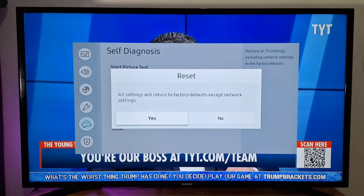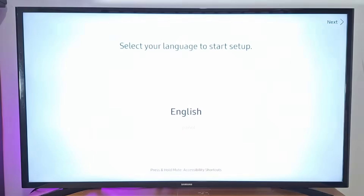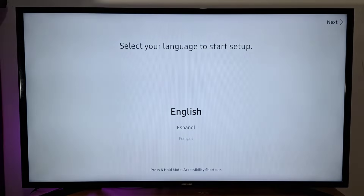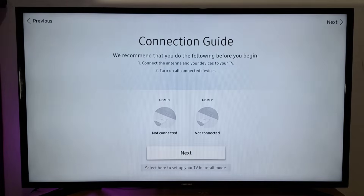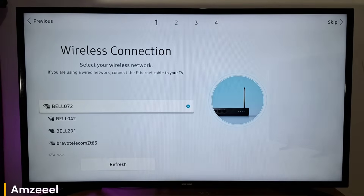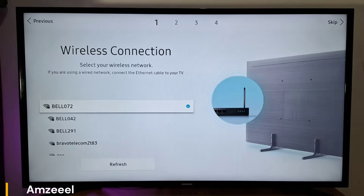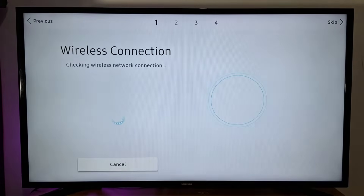Next, press Yes and wait for your TV to reboot. Choose English and press OK. Press Next Step to select retail mode, then press Next. Select your Wi-Fi and connect. You will automatically connect if your Wi-Fi was not reset.